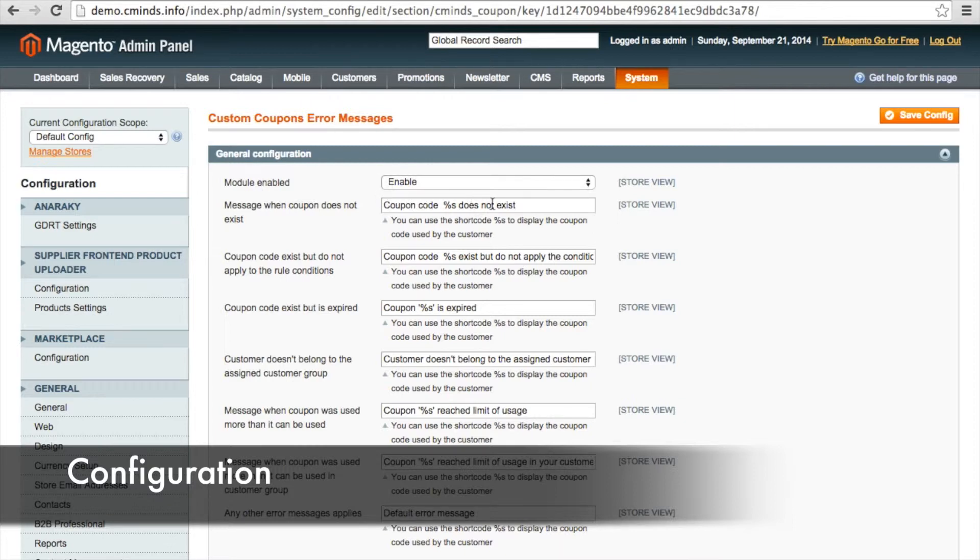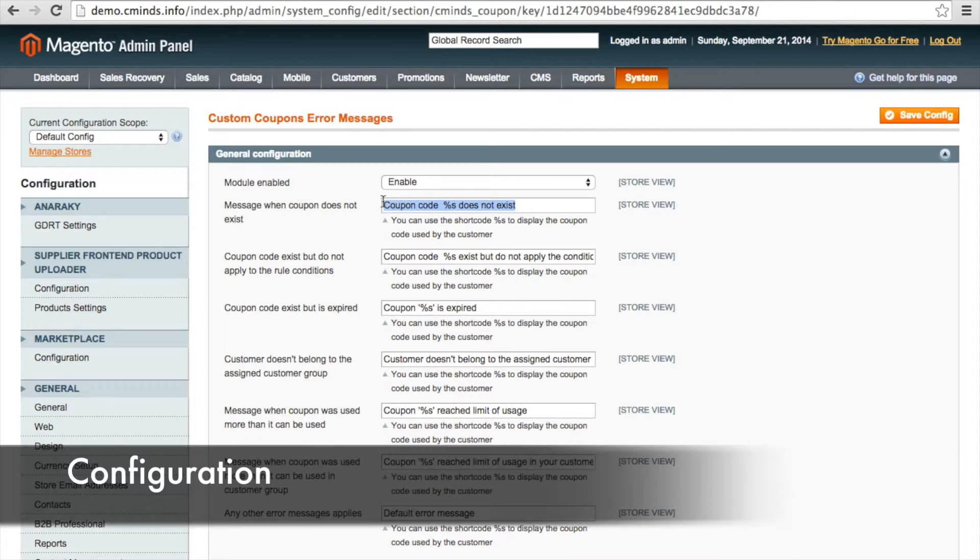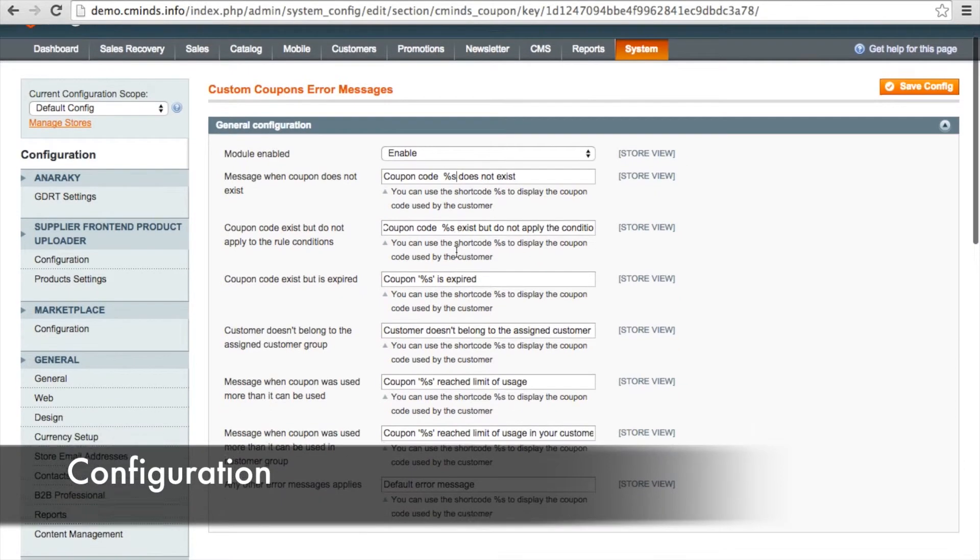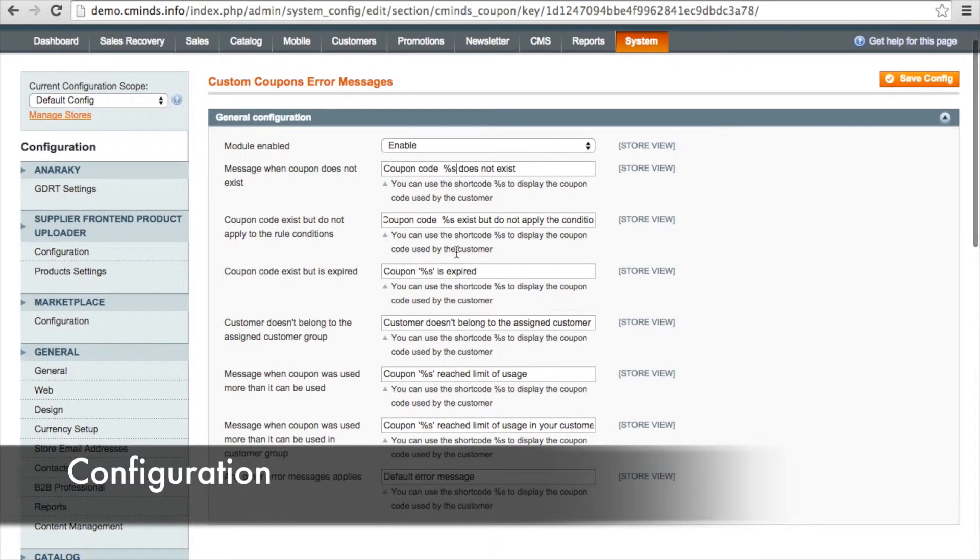For example, we have message when coupon does not exist. So here your customer will see a message that says this coupon code does not exist. You can use the shortcode percent s to display the coupon code used by the customer.